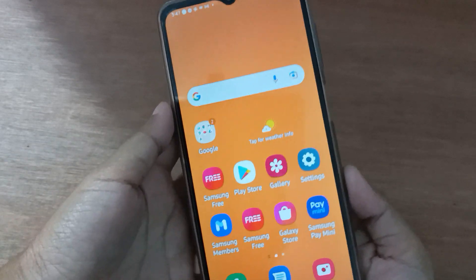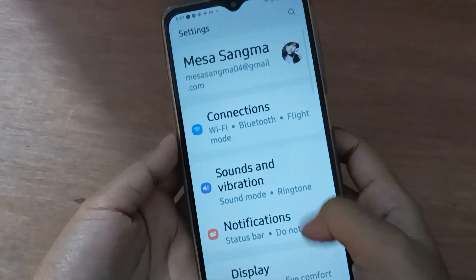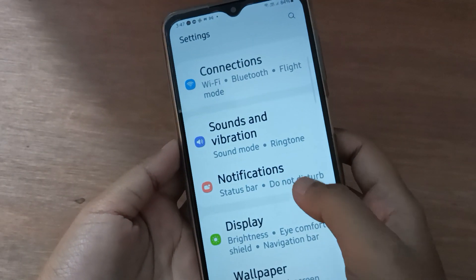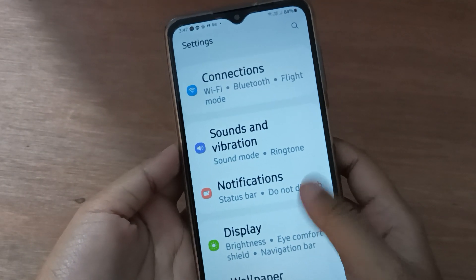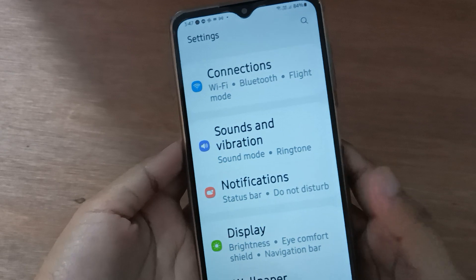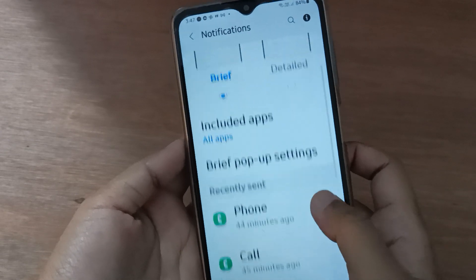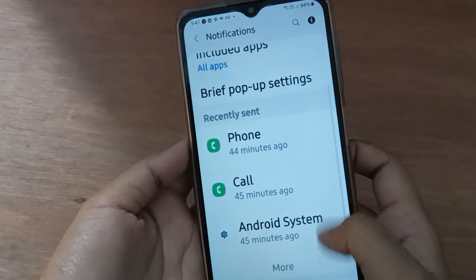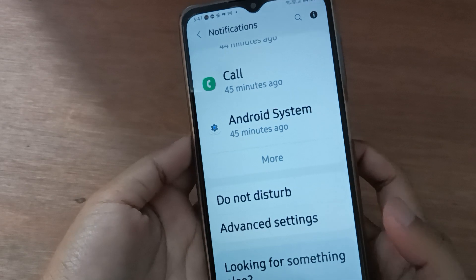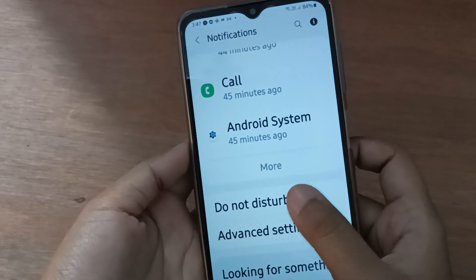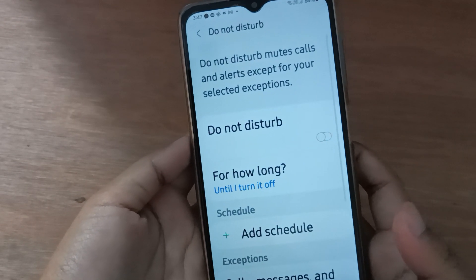Let's start the video. First of all, you have to go to Settings, then scroll down to Notification. Click on Notification, then again scroll down to Do Not Disturb. Here you are going to find Do Not Disturb — just click on it.